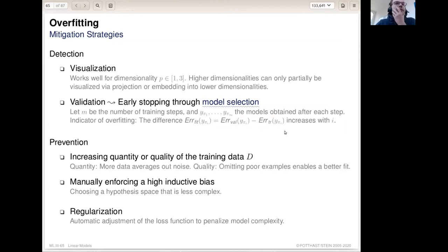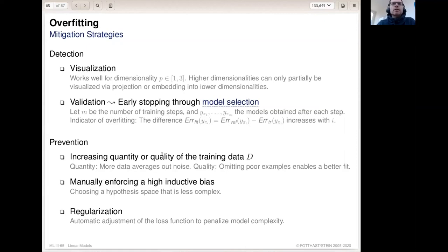Another approach is to increase the quantity or quality of our training data. More data averages out any noise, and omitting or fixing poor examples prevents overfitting even if we have a model function that is too complex. Alternatively, we can manually enforce a high inductive bias by deliberately choosing a lower-complexity model function — just a quadratic or even just a linear model.